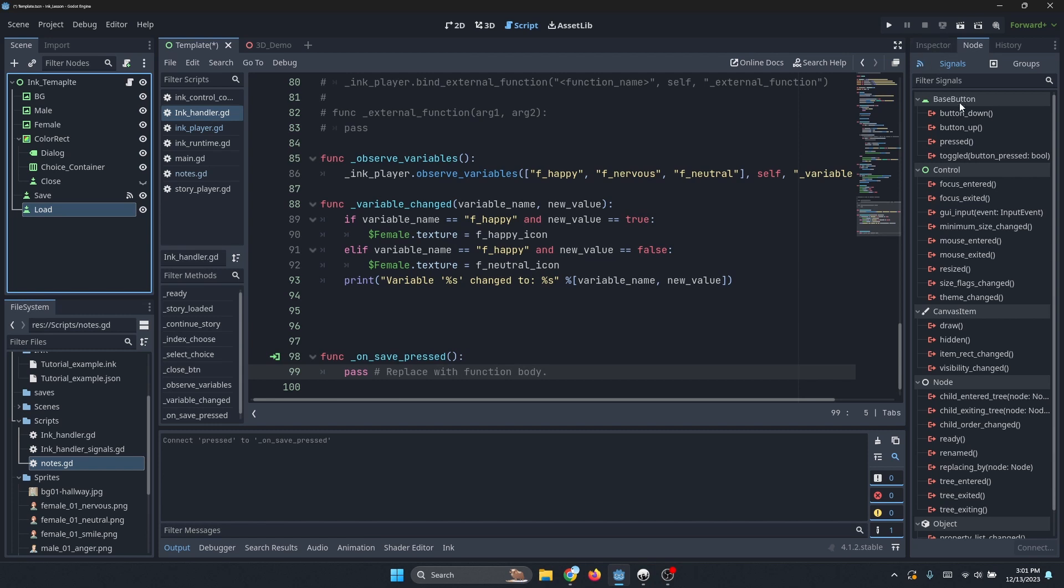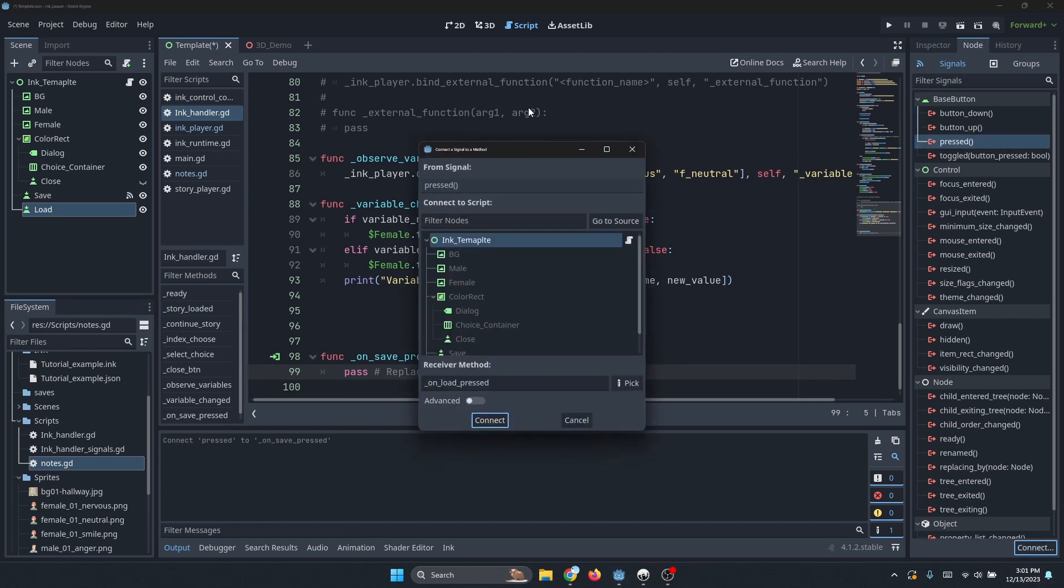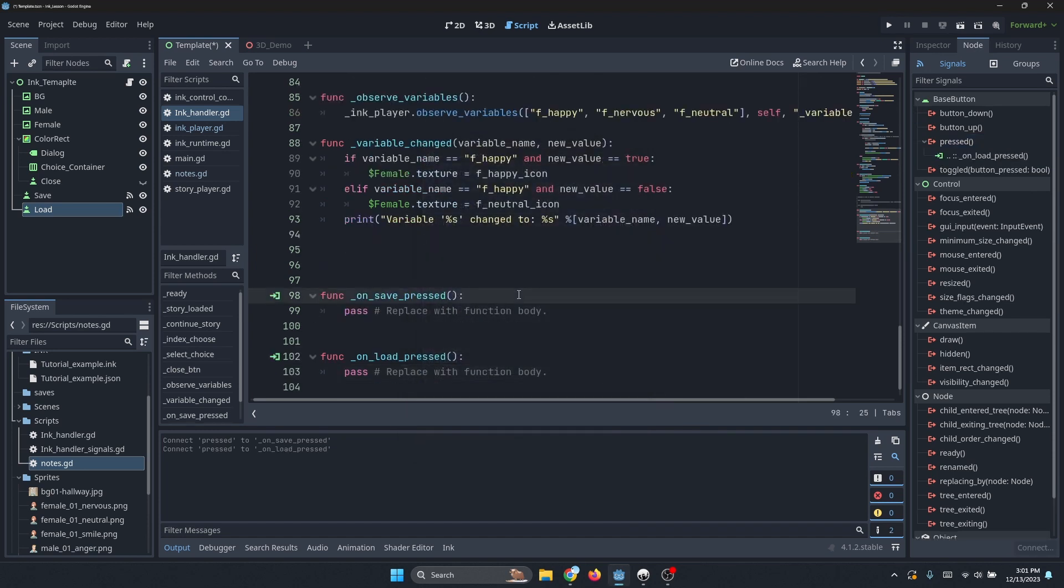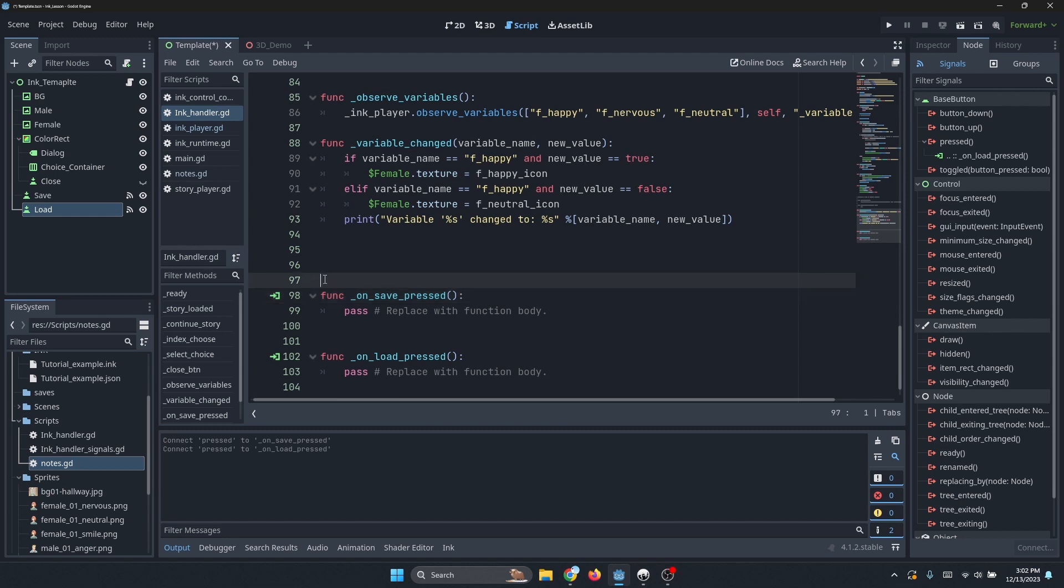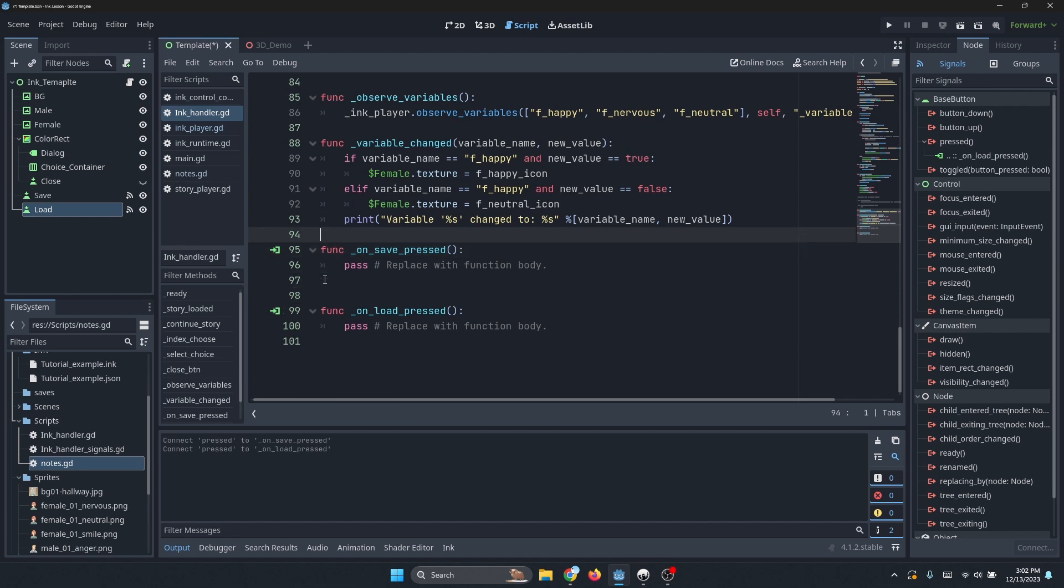That's good enough for me. Then I'll do the same thing for load. I'll go to load, click the pressed signal, and connect that as well. As you can imagine, both of these buttons are going to serve as the initiators of saving and loading our Ink project, and really specifically, saving and loading the Ink state that we are currently in. So I'll just modify this list a little bit to get rid of some white space.